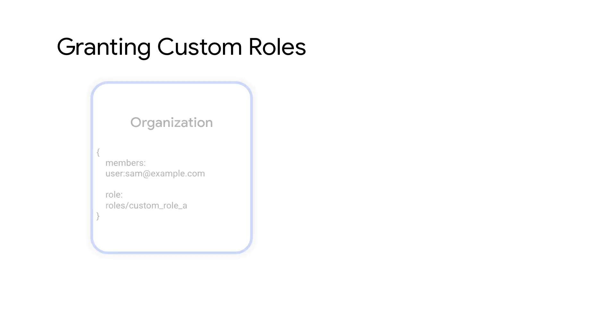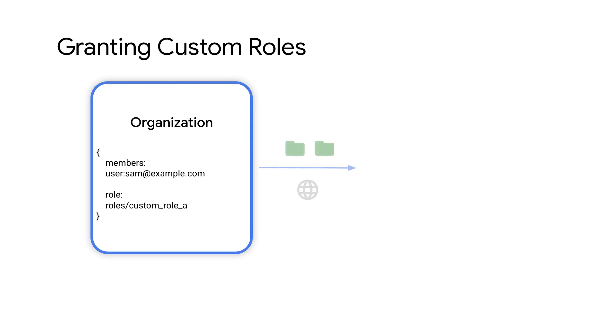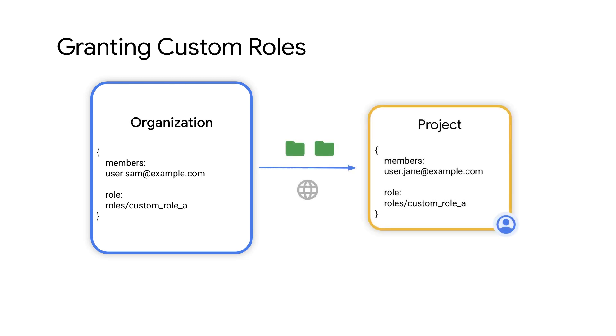After you create a custom role, you can grant the custom role on the project or organization that the role was created in, as well as any other resources within that project or organization. You grant custom roles the same way that you would grant basic and predefined roles.